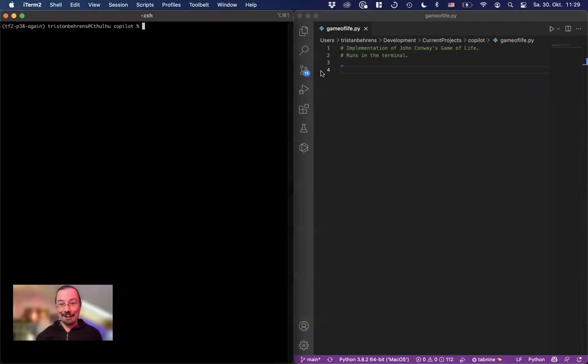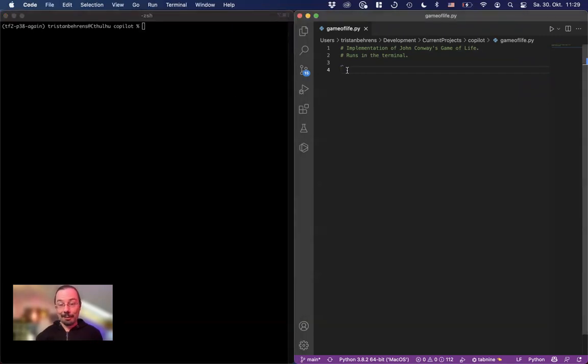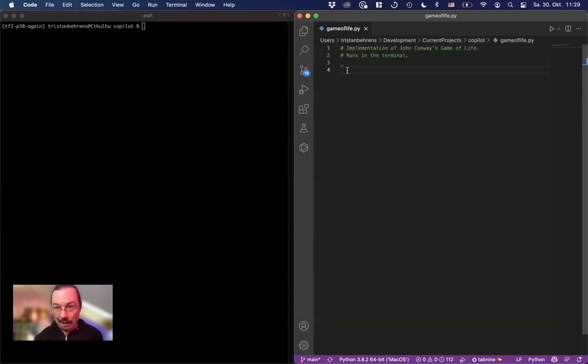Hi, so let's go really crazy next step in Copilot. What about using Copilot to create artificial life? Let's implement John Conway's game of life.